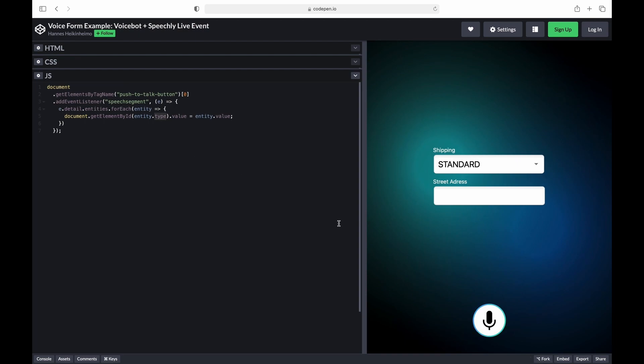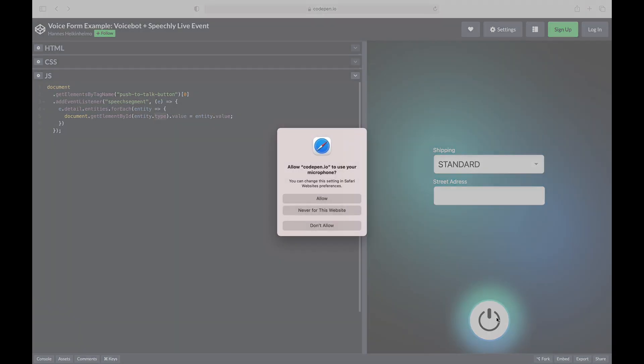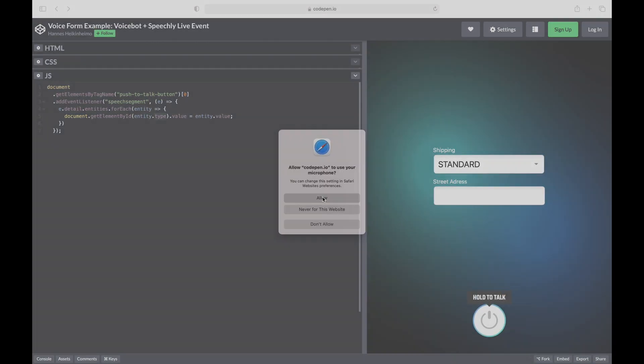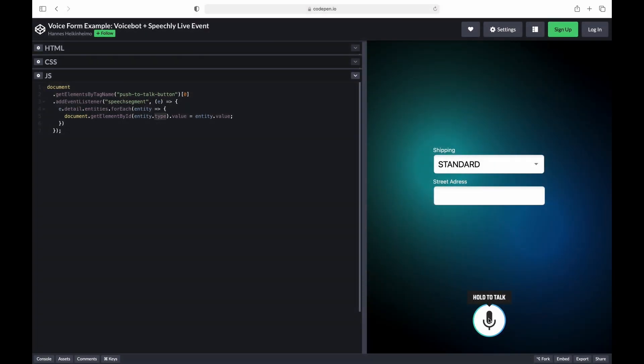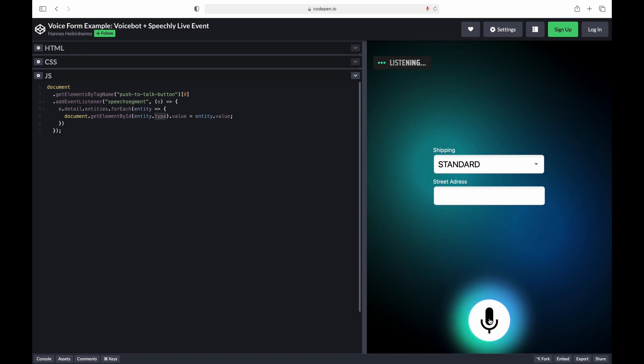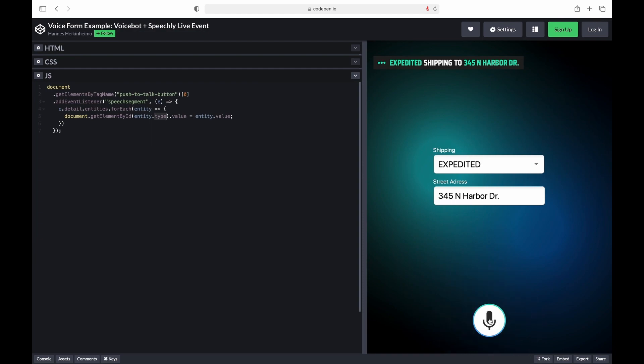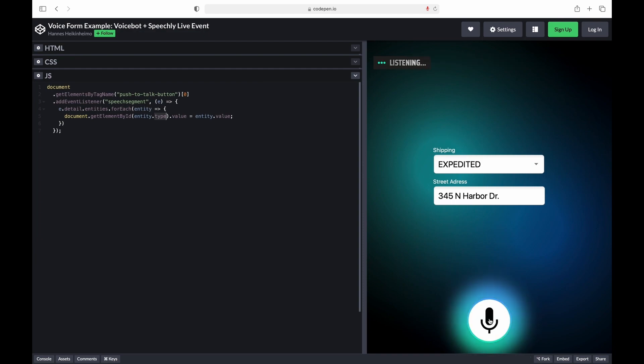Okay, the application is ready. Let's try it out. Expedited shipping to 345 North Harbor Drive. Priority shipping to 900 Michigan Avenue.